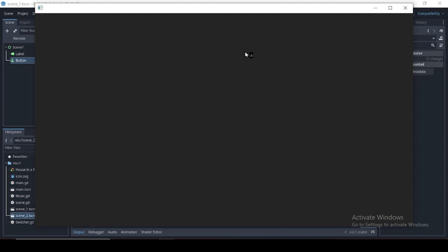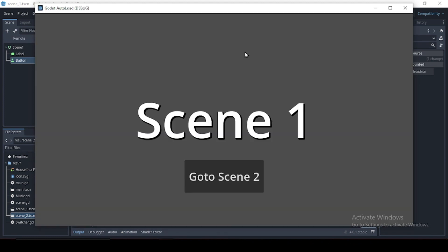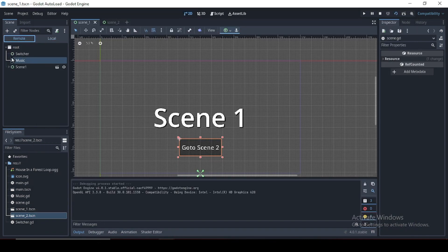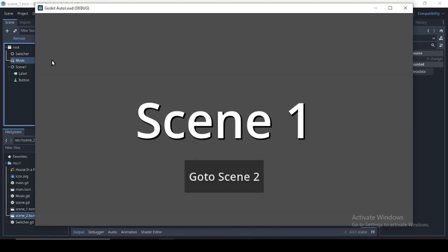Let's run this now. Okay. Now let's check out our remote panel. So we can see all the changes that are happening on the scene as the game is running.